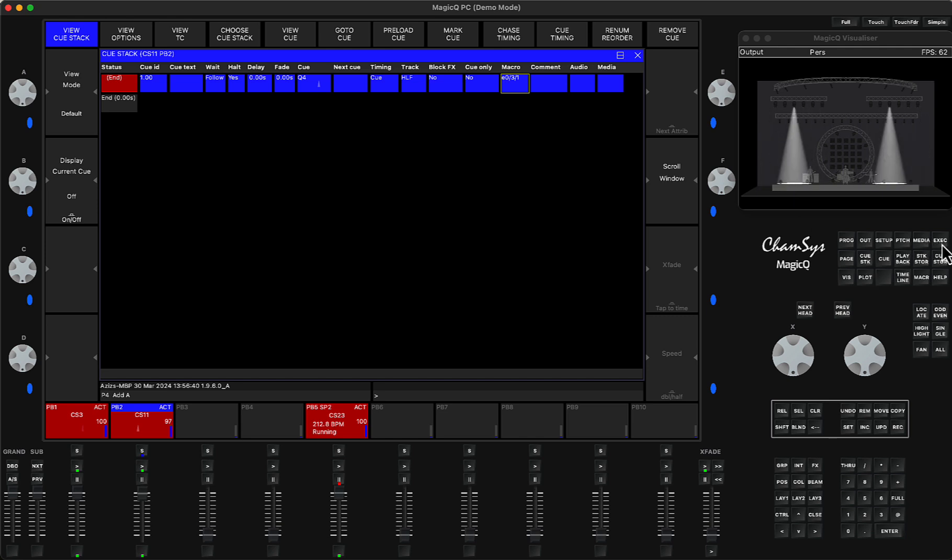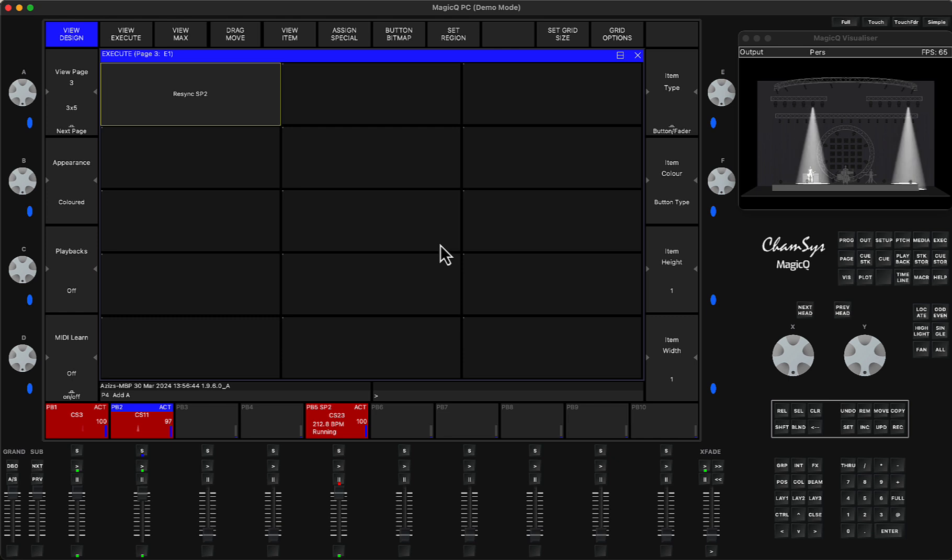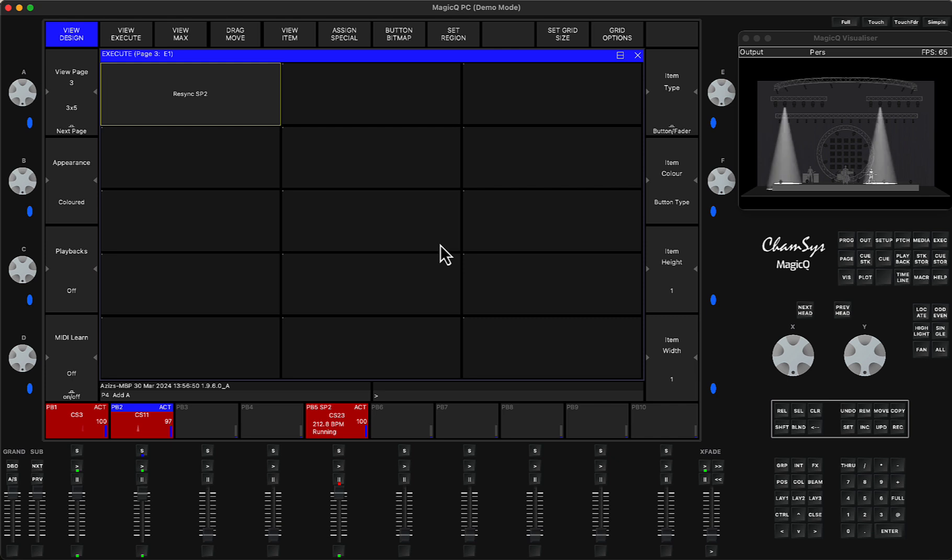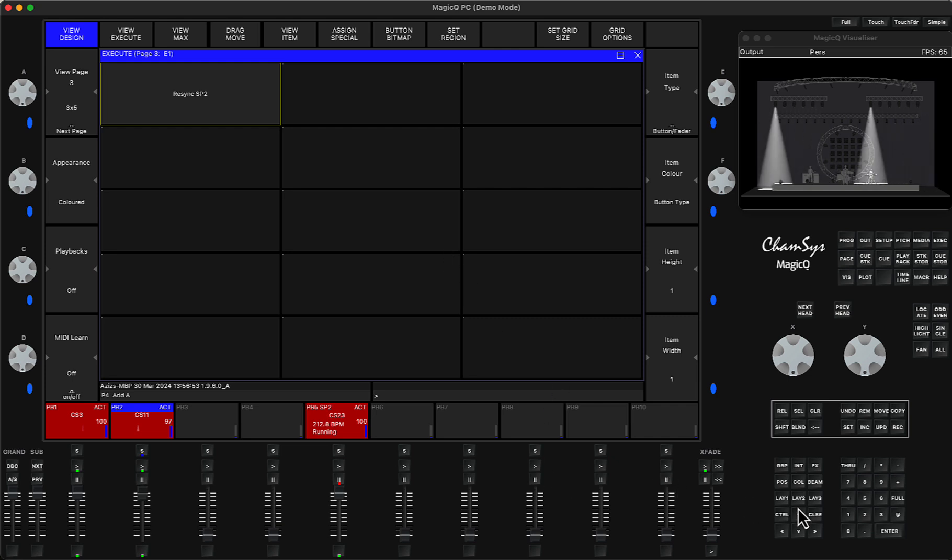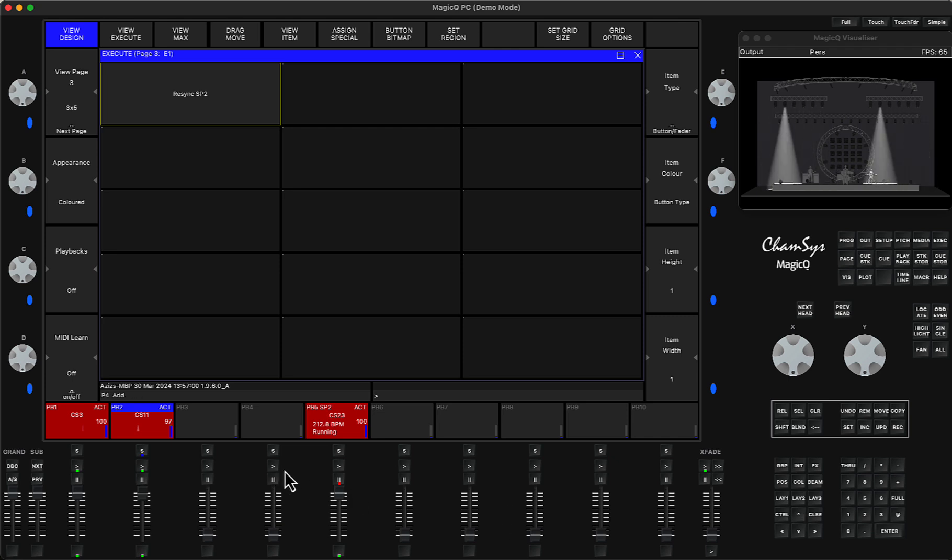So again, it's in the execute window. If you're not sure how to use the speed masters, go and check my video about the speed masters. I've shown when it was launched, I think it was in version 1.9.4.2 or 1.9.4.3.